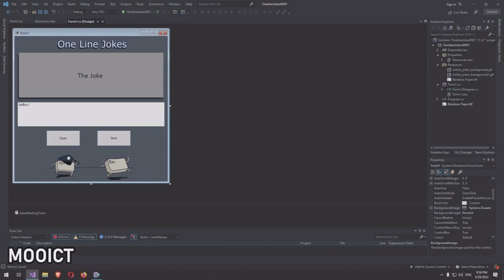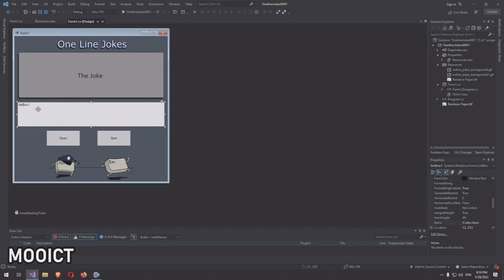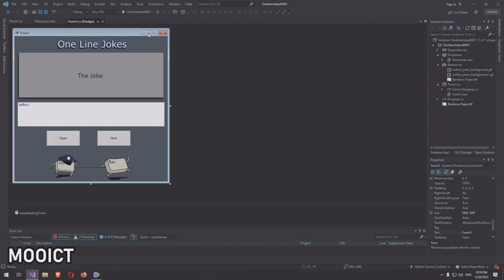Hello and welcome to another tutorial from OICT. In this tutorial we're going to be making a one-line jokes viewing app. The purpose of this app is to load jokes from a text file, load them all into a list box by reading the text file line by line. We also have a timer that starts changing jokes on the screen one after the other every two seconds.